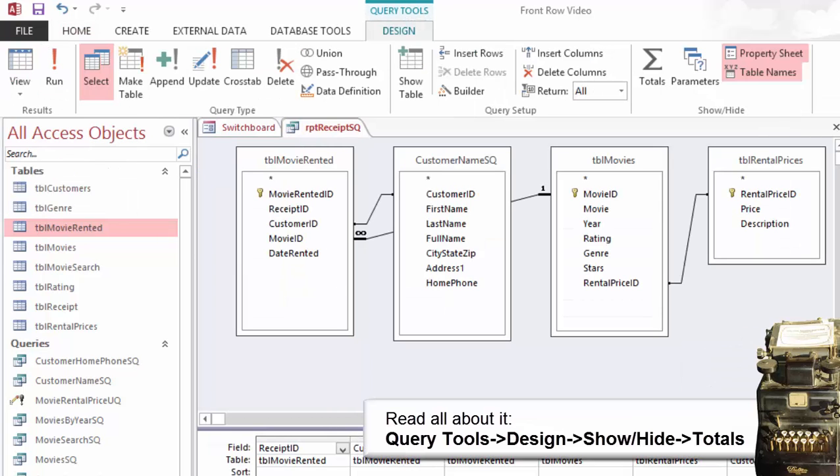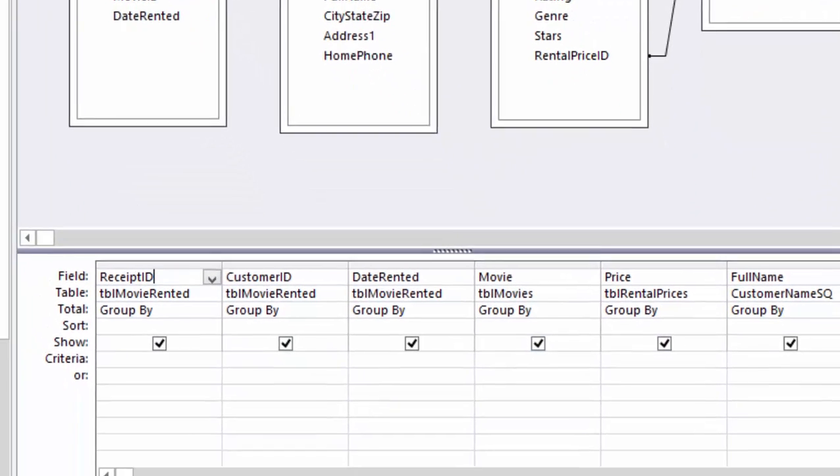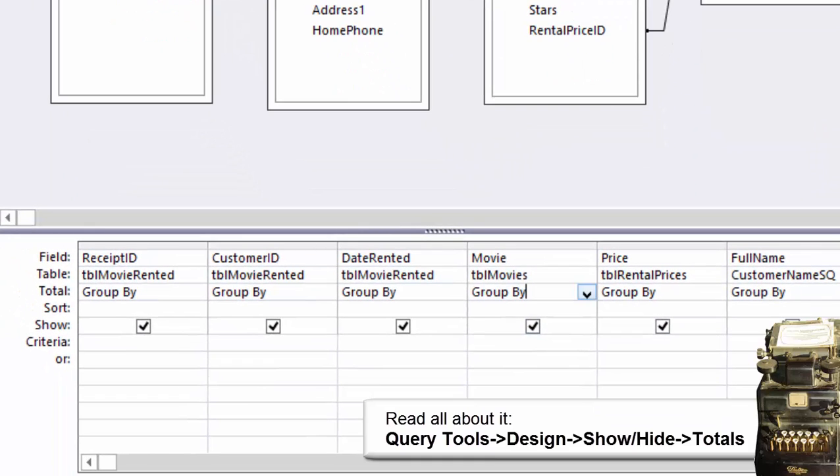The ribbon that I want is Query Tools Design Show Hide. Click on Totals. What do you see? There should be a new total row in the grid. The default value for the total row is Group By. There are other options.